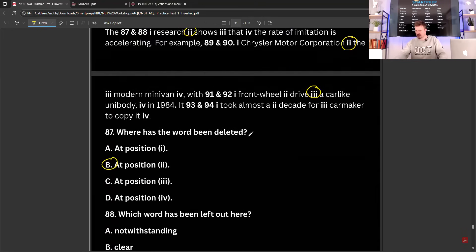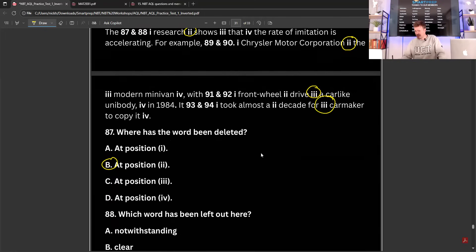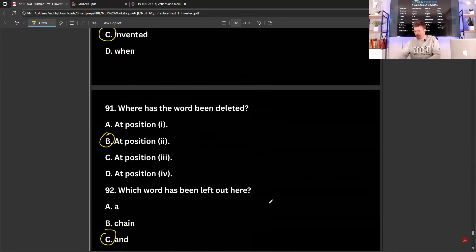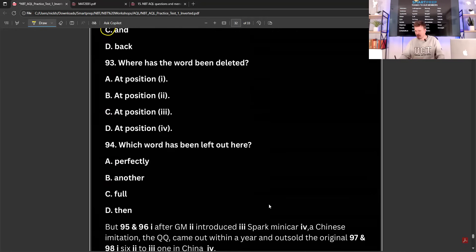And lastly, questions 93 and 94. 'Invented a front-wheel drive and a car-like unibody in 1984. It took almost a decade for car-maker to copy it.' So it seems like 'another car-maker to copy it' — there's a word missing at position three, and the word is 'another'.